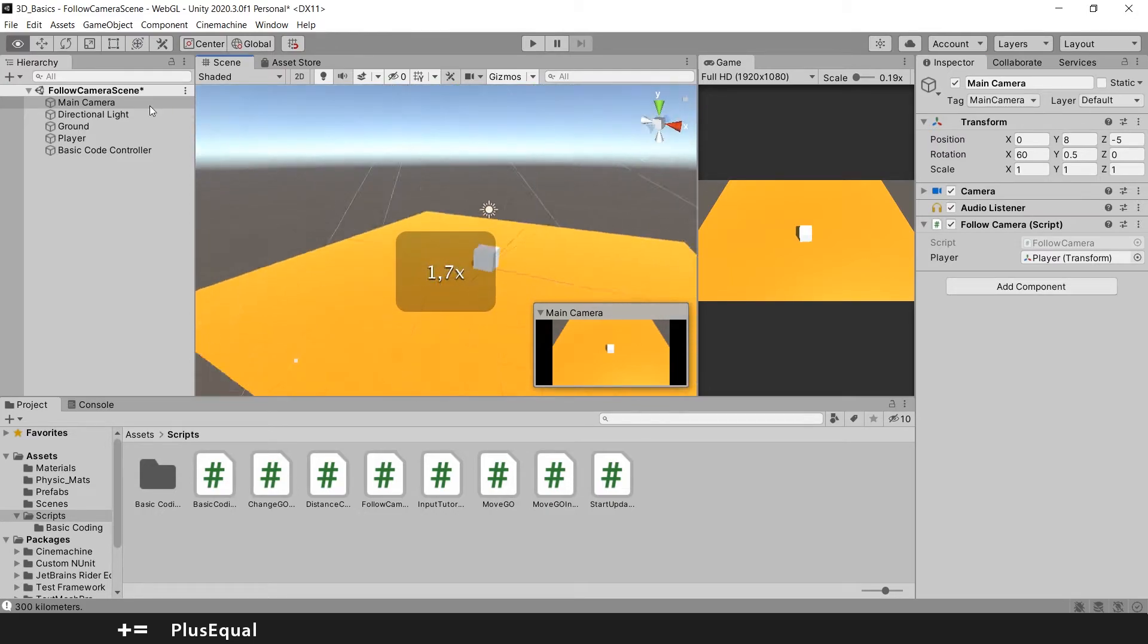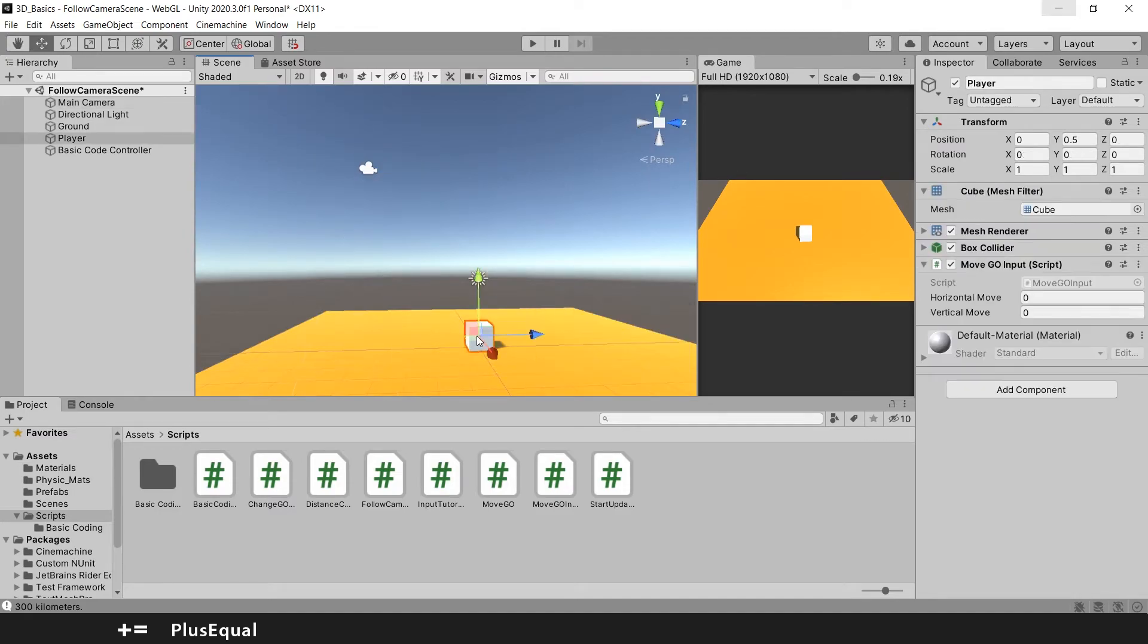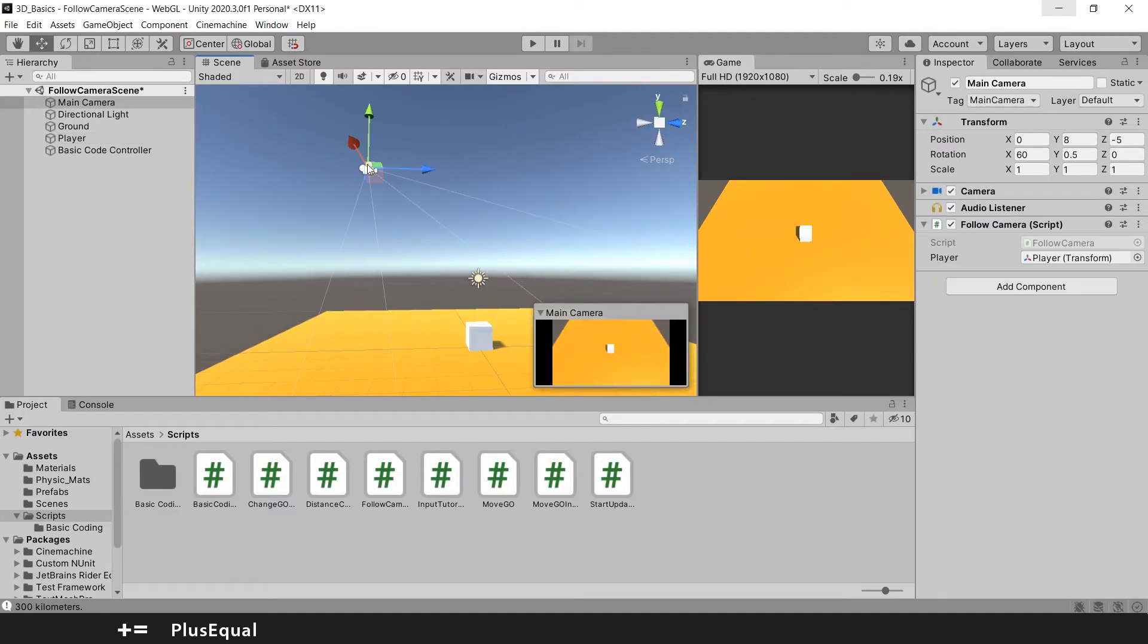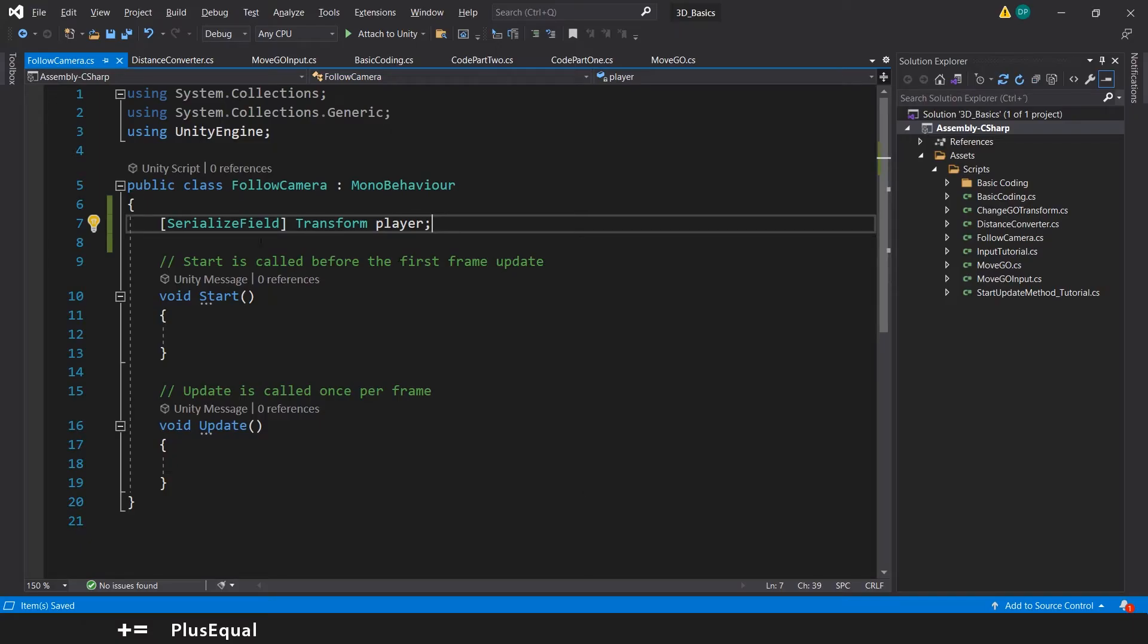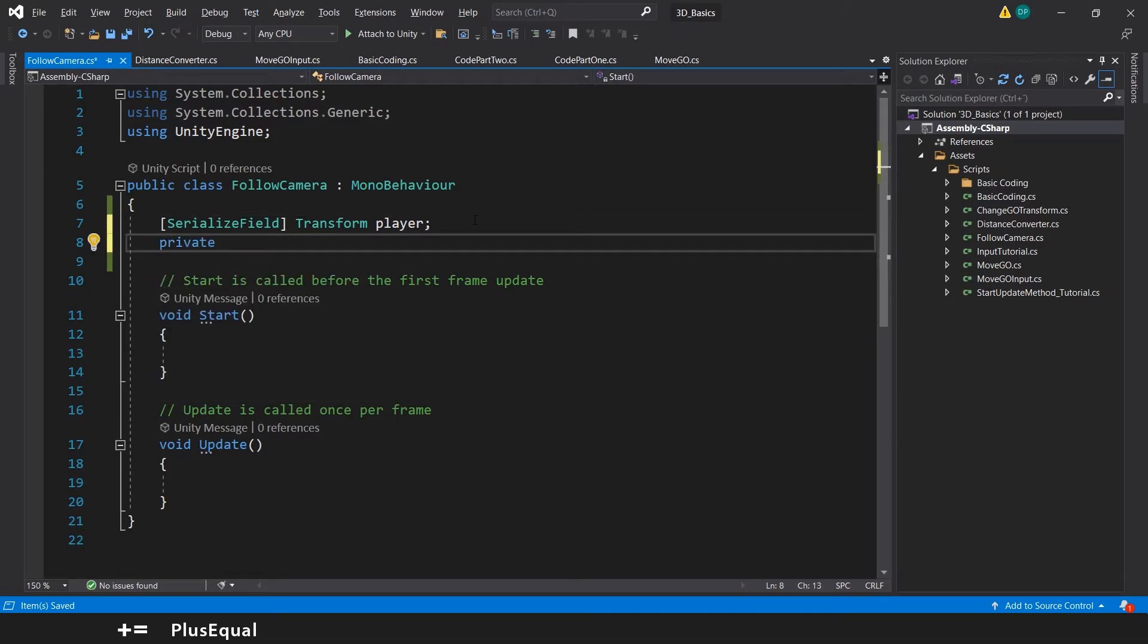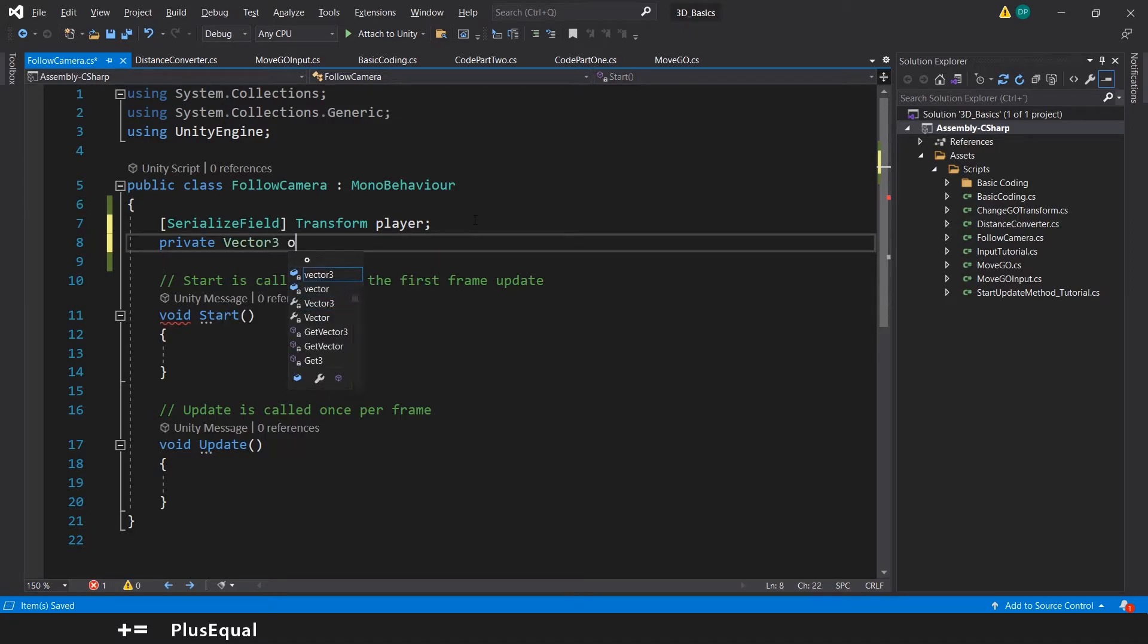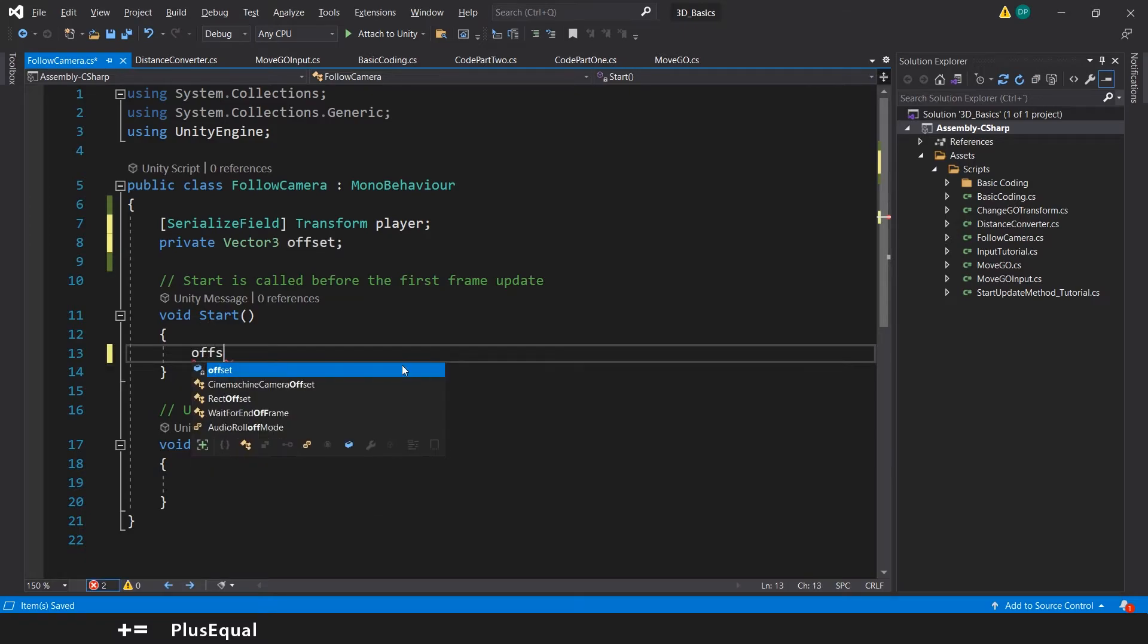So we need to know what is the difference between this position and this position right here. So let's go here and let's create a private variable of type vector three to our offset. And here at the start let's say that the offset will be equal to